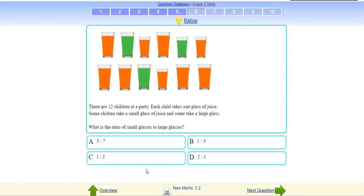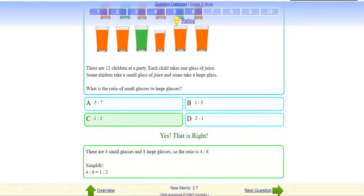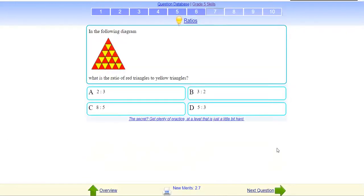So if you say C: 1 is to 2? First see how many glasses are small: 1, 2, 3, 4 — four small glasses. Now count the large glasses: 1, 2, 3, 4, 5, 6, 7, 8. So ratio is 4 is to 8, which simplifies to 1 is to 2. Very nice, perfect!